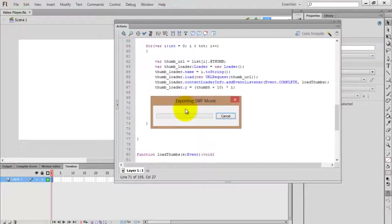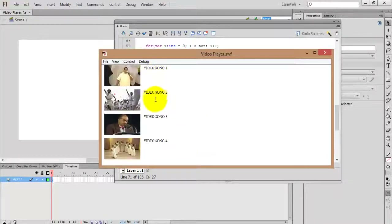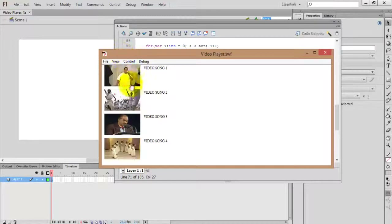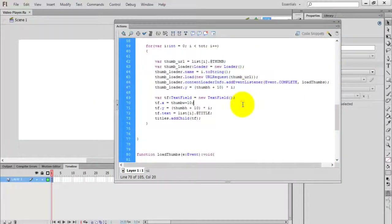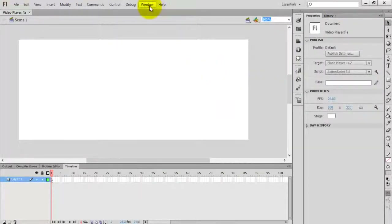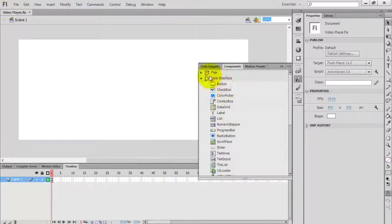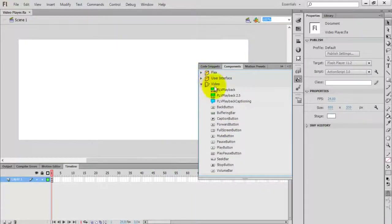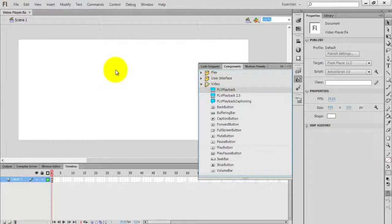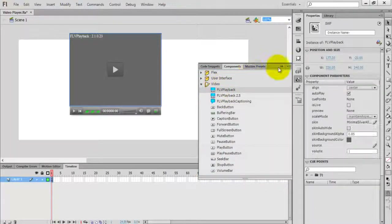Now you can see the videos listed. We have the list of files, and the last step is to create a player inside our document. Go to Window and then Components. Under Video you have FLVPlayback control — just drag and place it in your document.